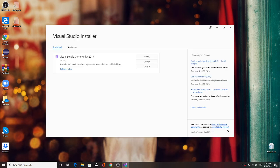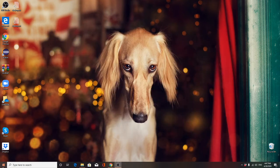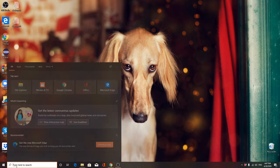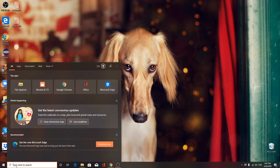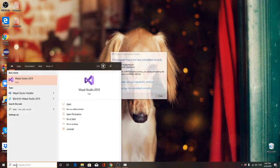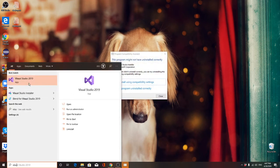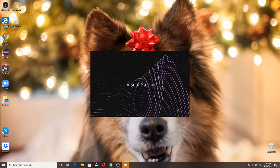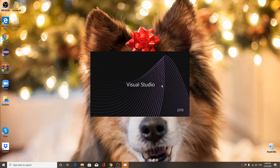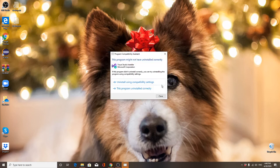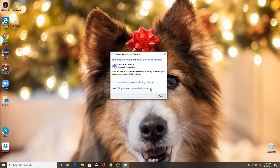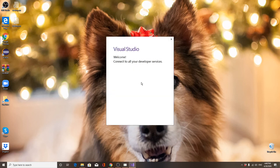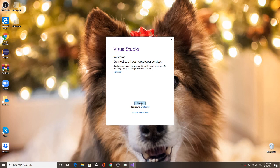Once you download it, then you will have Visual Studio application. You will have Visual Studio 2019.